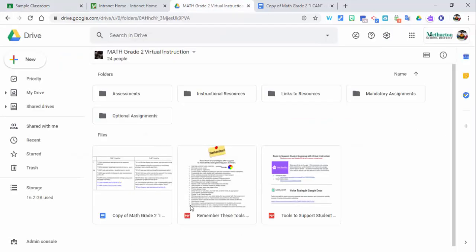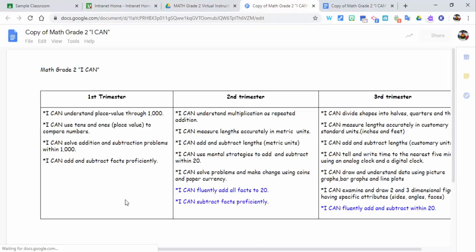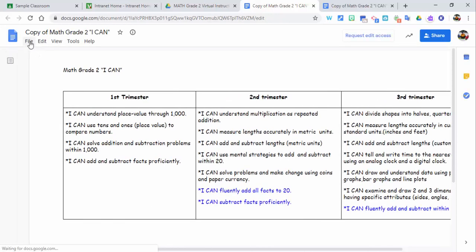The last one I want to point out is in a Team Drive. Depending on what type of permissions you have in a Team Drive, I wouldn't necessarily recommend making a copy right in here because it may just make a copy built into the Team Drive.